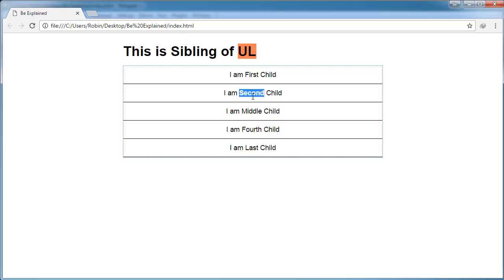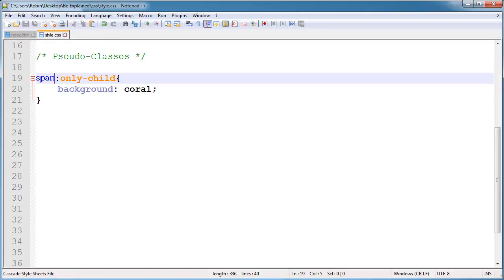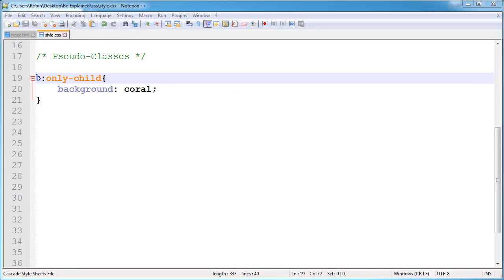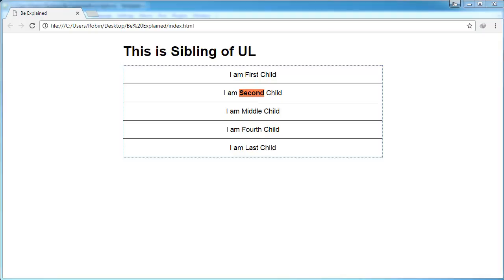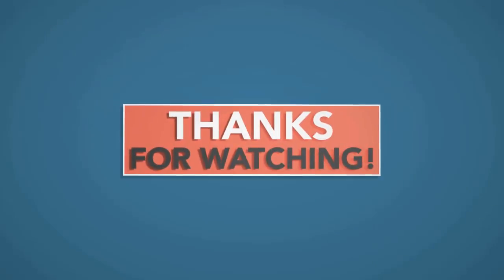If I here change to be like bold, it now applies on the bold tag. So this is the difference between first-child, last-child, and only-child. If you have any questions, please comment. Thanks for watching and subscribe.